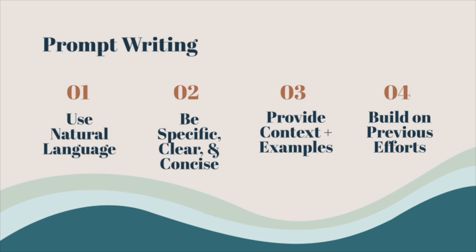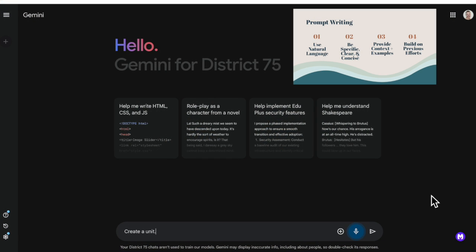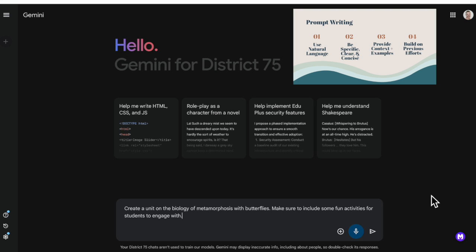Tell Gemini if you want it to act like a seventh grade social studies teacher from Nebraska and that the audience is a parent of a struggling student. Give examples if possible — and it is an iterative process. If the output is imperfect, let it know how to correct it.